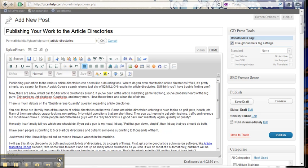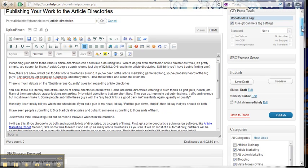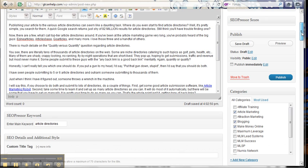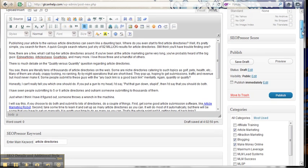So here in front of me I have an article that I've just written and I haven't really done anything else with it. This SEO Presser Score, so for this particular article, my keyword is article directories. I'm writing one about submitting to article directories.